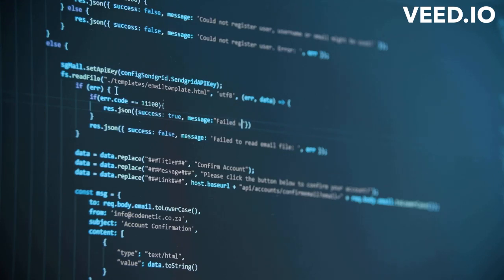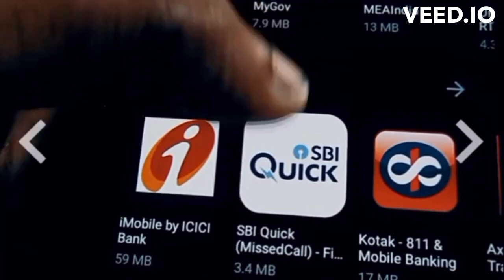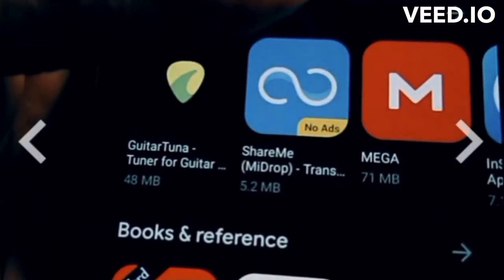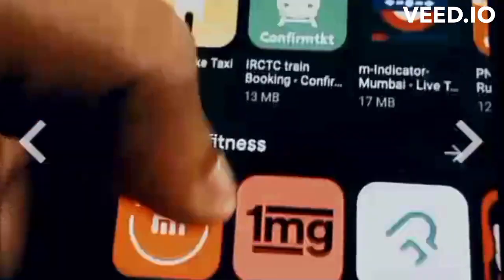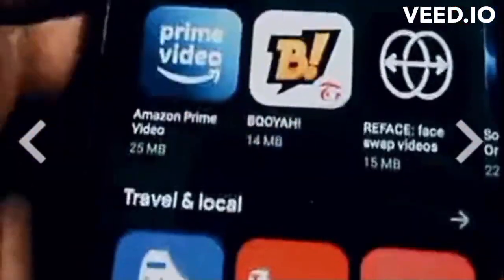How to make a mobile application. Creating a mobile application can be a complex process that involves multiple steps. Here are some general steps that you can follow to create a mobile application. The first step is to define your application idea and determine what you want your app to achieve.